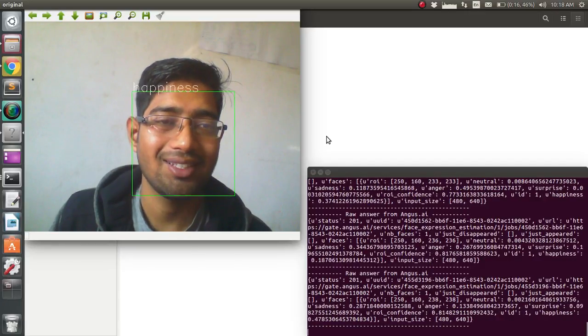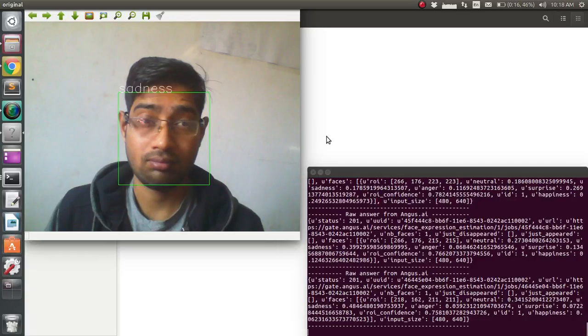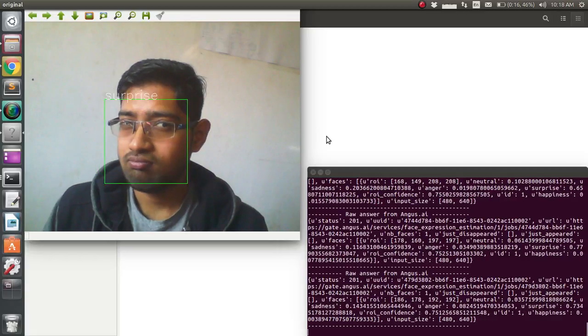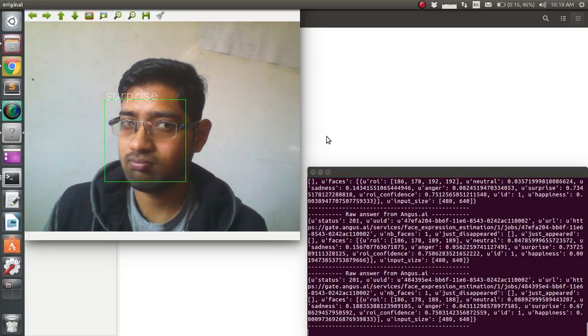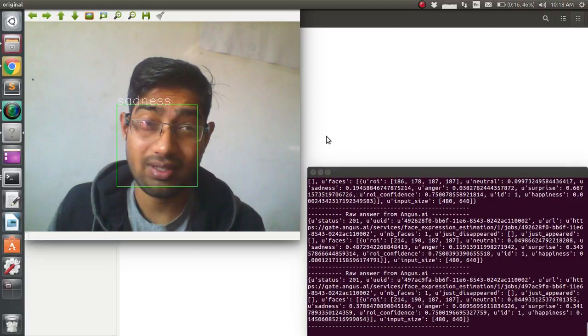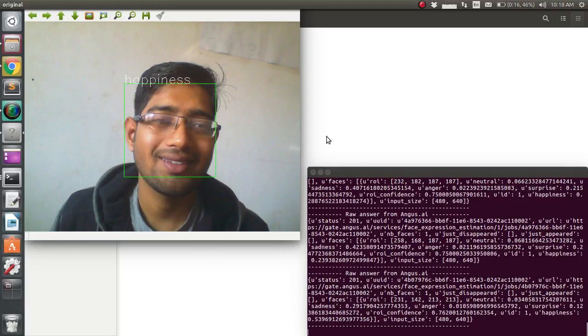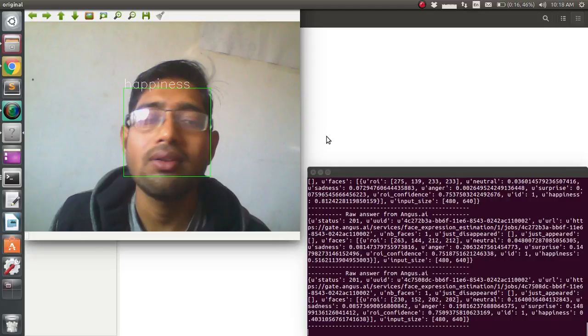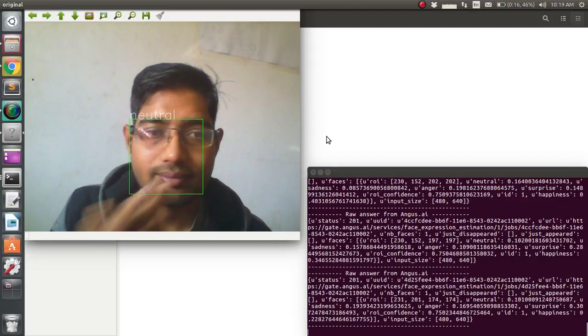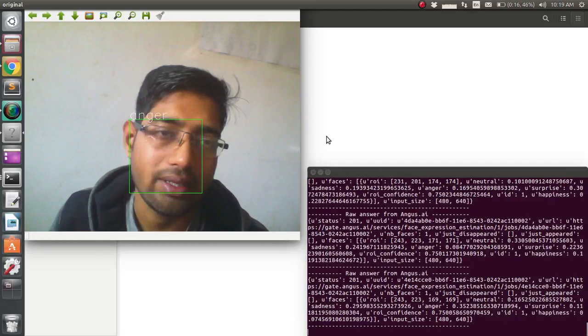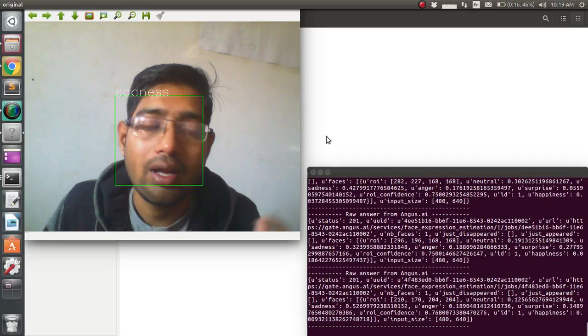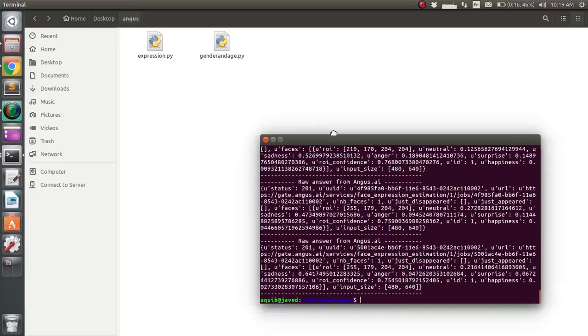Let's give it a different expression... surprise. I'm unable to give more expressions, so you can try with your own. Give as many expressions as you can give, and it will try to estimate them.